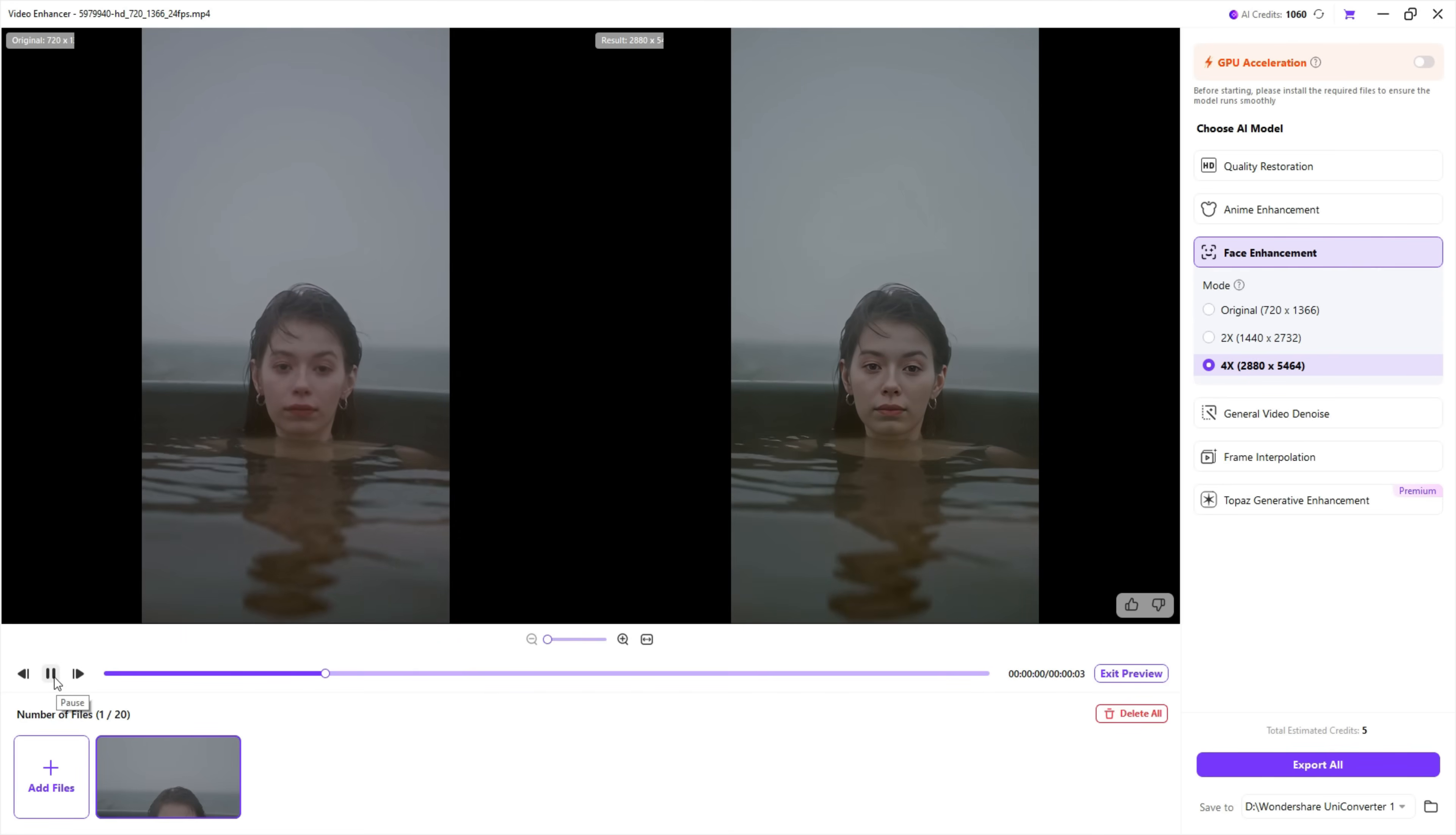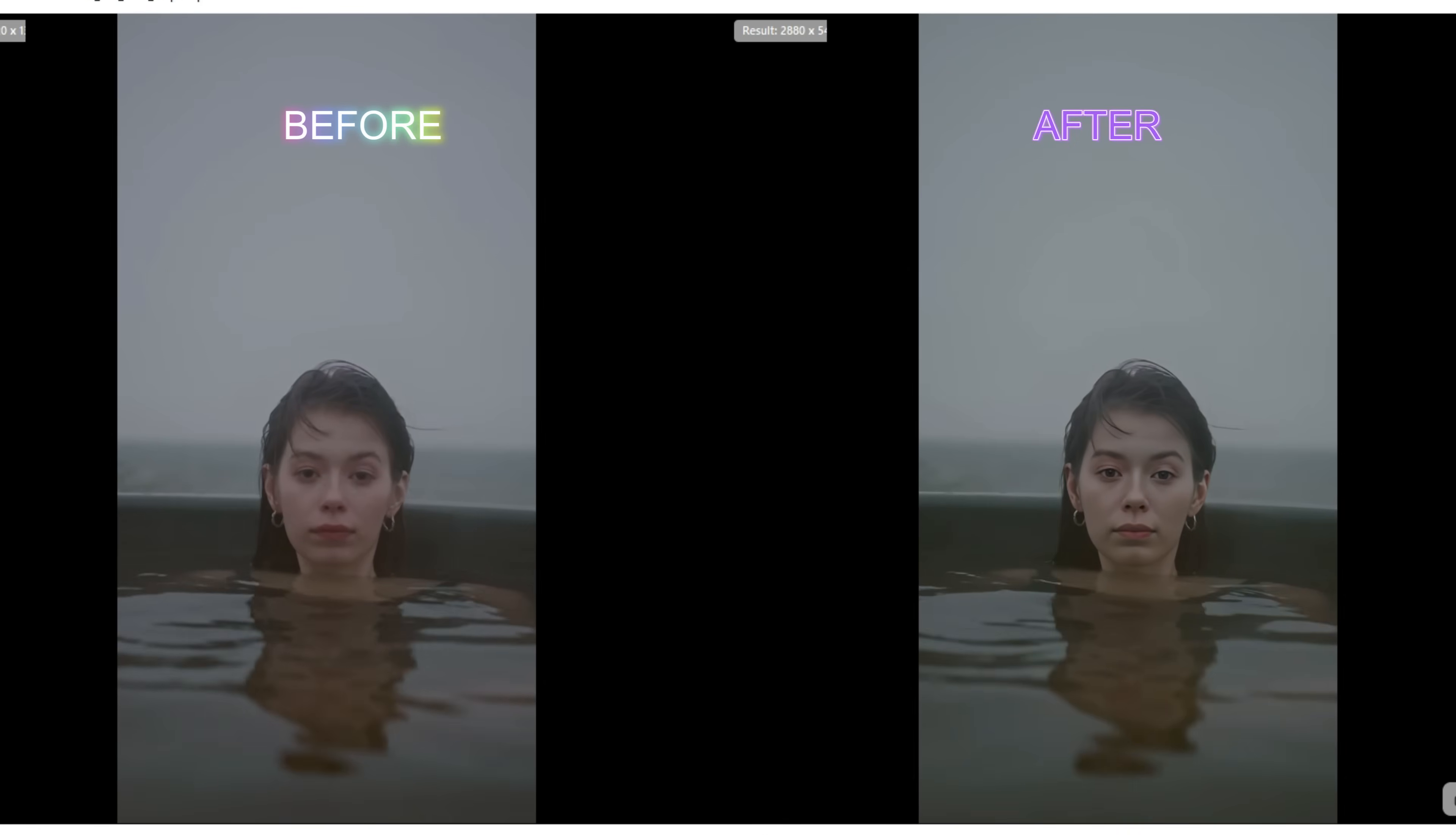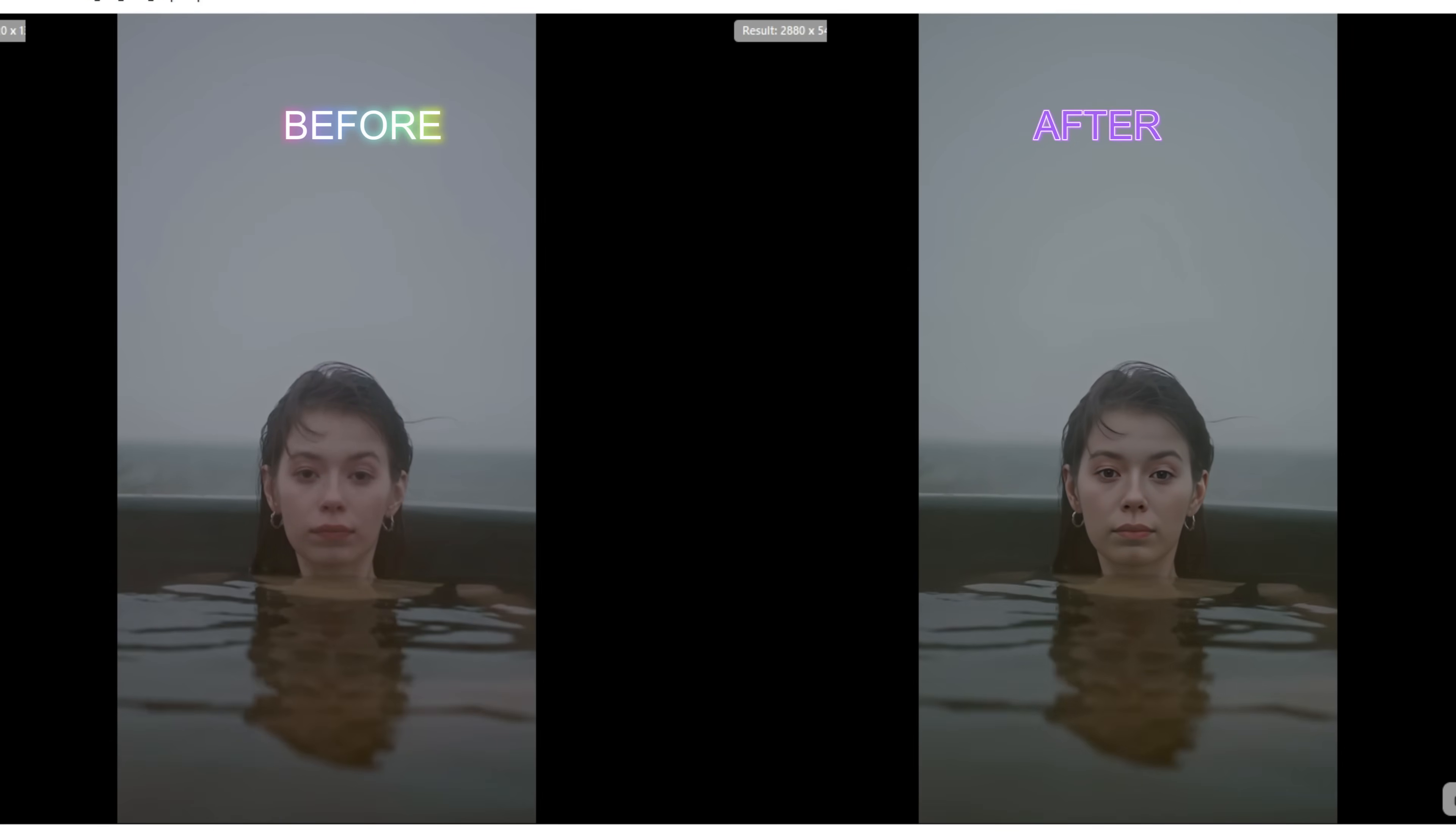So, it's very clear that the woman's face is very sharp in the after enhancement video preview with clear hairline and eyes, and the tool worked just as we expected. The resolution is also increased.